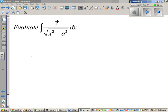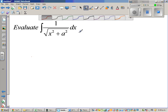Evaluate the integration of 1 over square root of x squared plus a squared. I want a 1 here so that I can do a trig substitution.